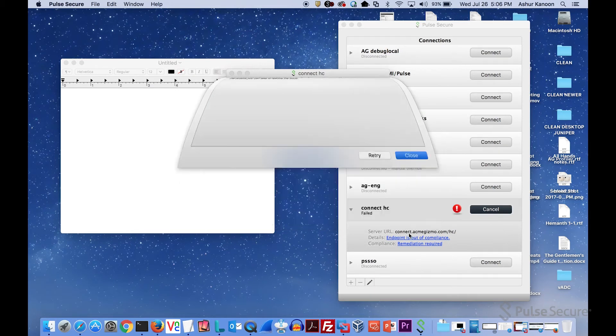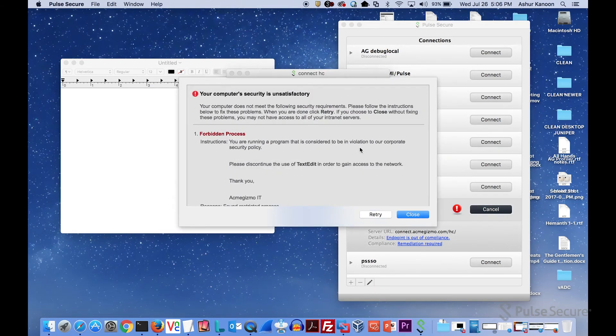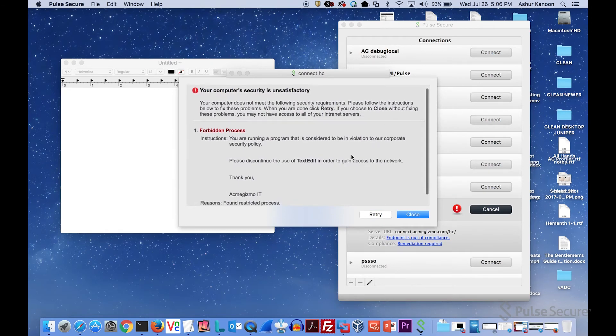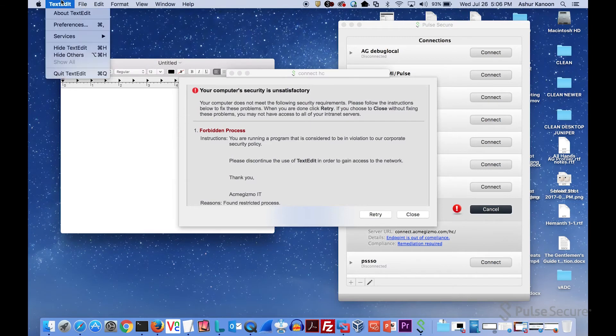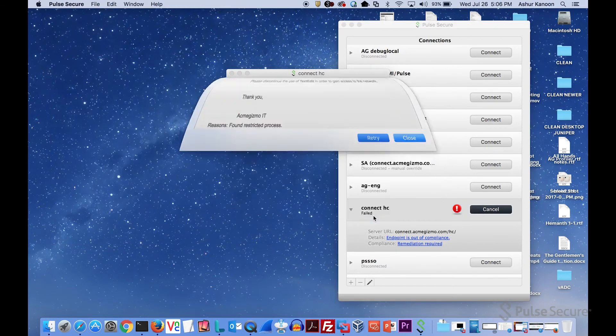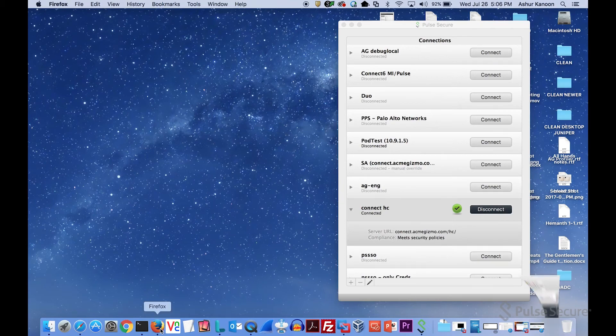If I go look at the remediation, so as I discontinue the use of text edit, I'm going to say sure, I'm going to go shut down text edit, and then I click retry. And then all of a sudden my device is compliant. Everything's great.